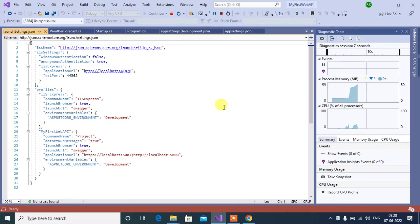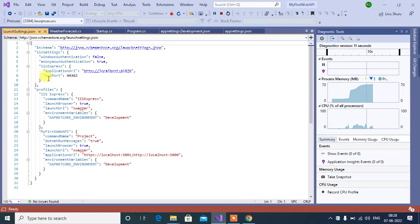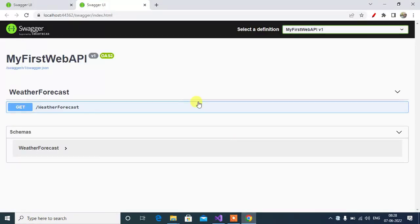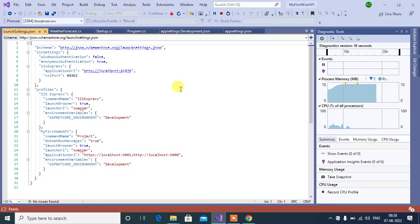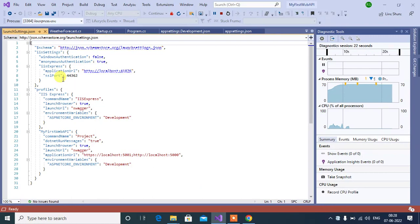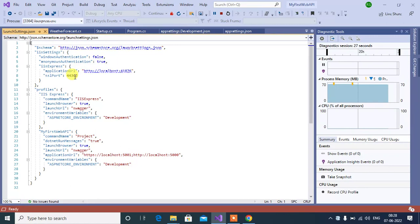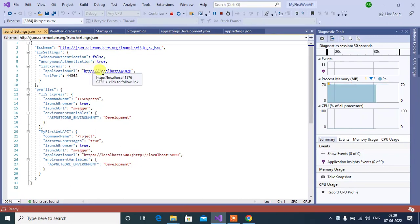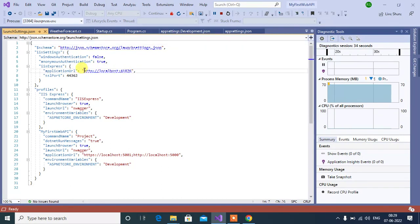See here, the URL is 44362. Now let's understand the difference between this URL. Go back to Visual Studio. See, your application URL is 41876, SSL port is 44362. Now our application is running on 44362. That means if you are working with SSL, which is HTTPS, then this will work 44362. If you are using HTTP, then this will work 41876. Now let's copy this URL.